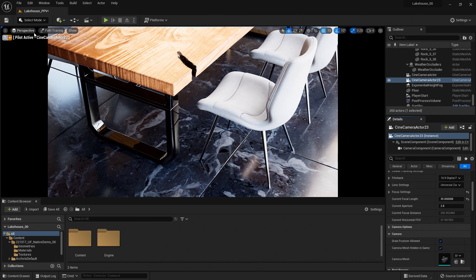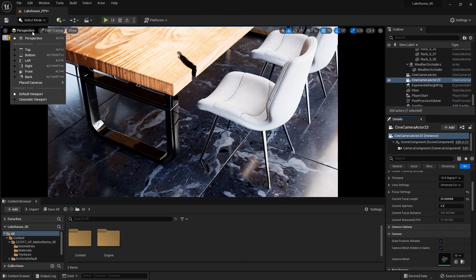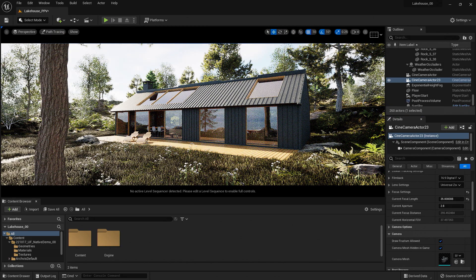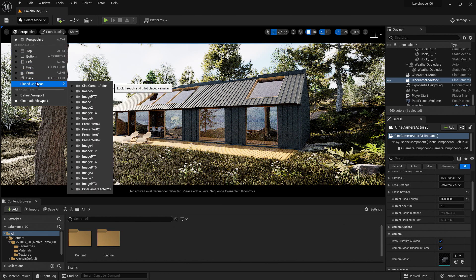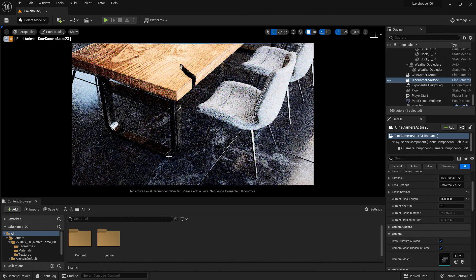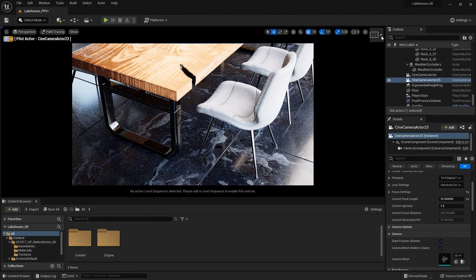So first I'll go up to where it says Perspective, and I'm going to select Cinematic Viewport. Now you'll see that it jumped us out to the standard perspective view. I'll go ahead and go back into my Place Camera, and now I'm going to go over to the right-hand side — you'll see that we have some more options here while we're in the Cinematic Viewport.